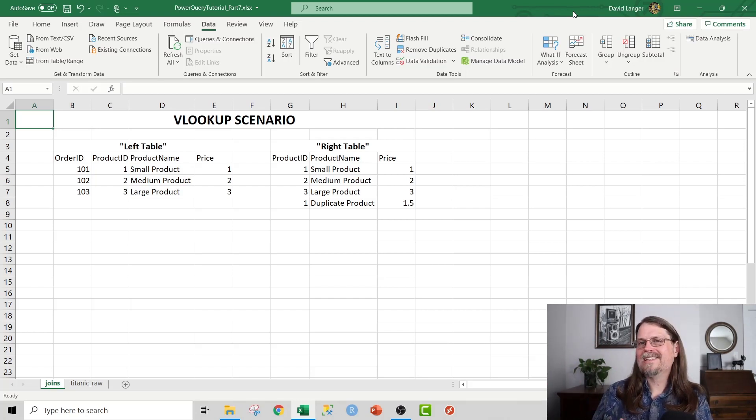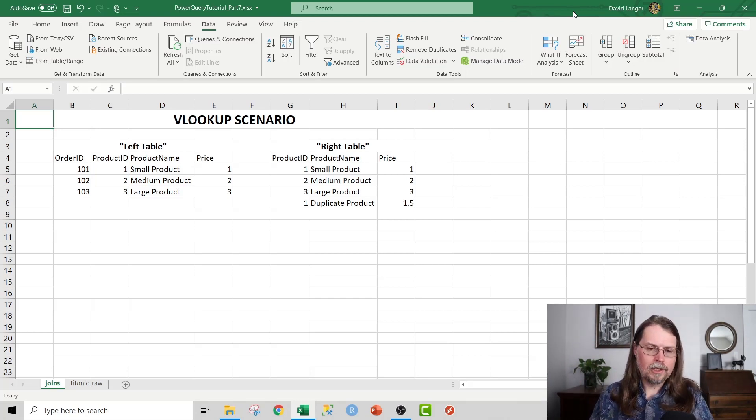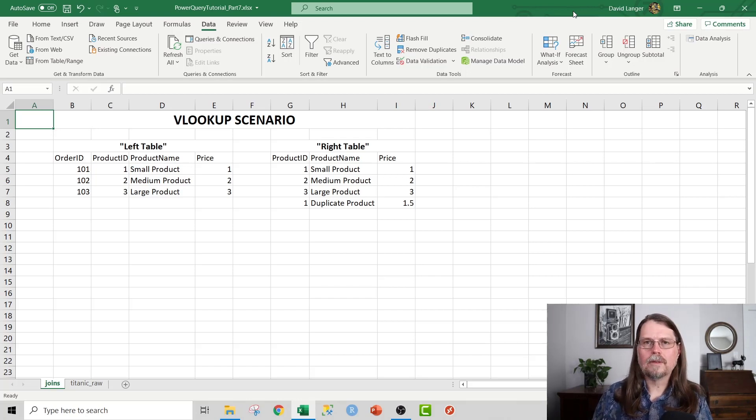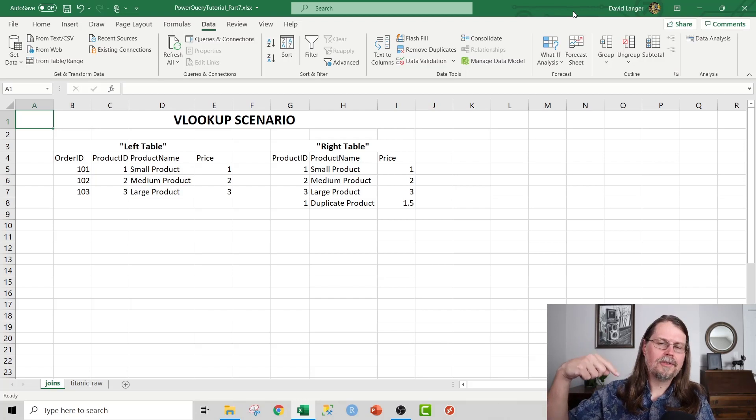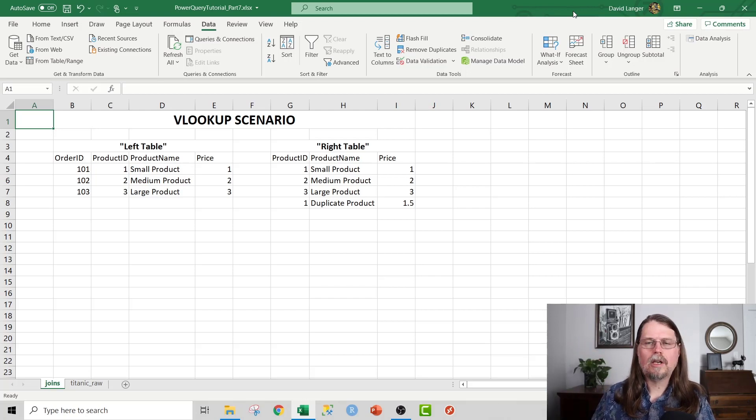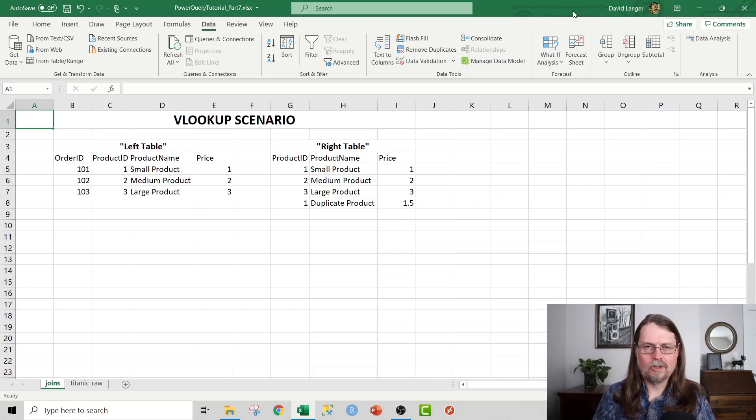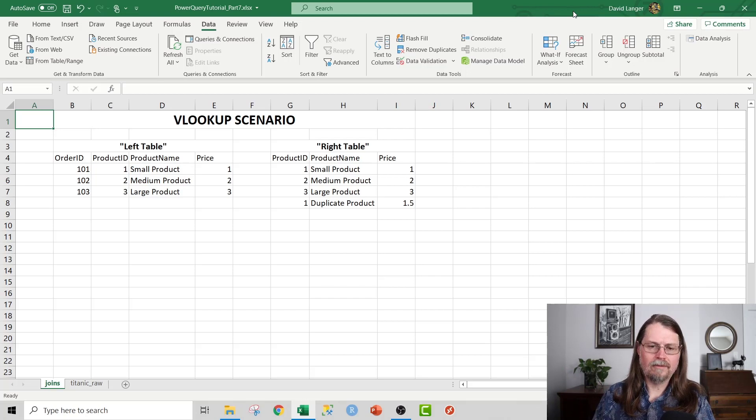Now, I'm going to make an assumption that you're already familiar with Excel's mighty VLOOKUP function. Most Excel users are, but if you're not for whatever reason, once again, check out the description below the video. I'll put a link to another one of my tutorials on my channel that talks about VLOOKUP.